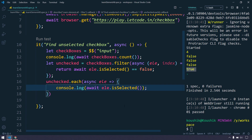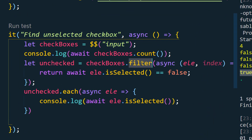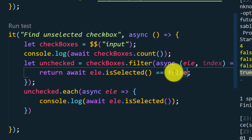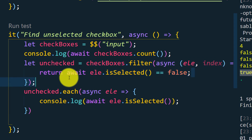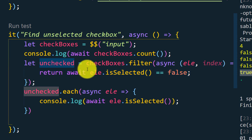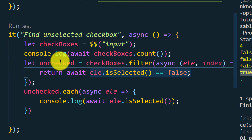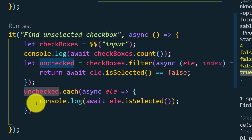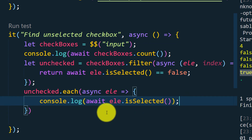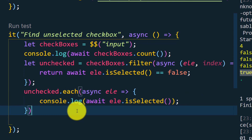Okay, let me quickly recap. We are using the filter function to filter the desired output. Our condition is: whatever elements are not checked, meaning isSelected returns false. If it returns false, the filter doesn't return false or true — it actually returns the element itself. Whatever condition it has matched, that element is returned. This is essentially an element array finder, and based on that we iterate and print the isSelected state.